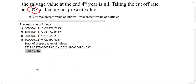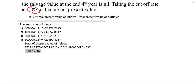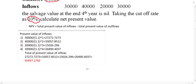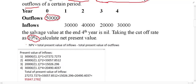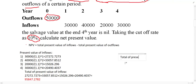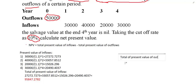After finding the inflow, find the present value of outflows. In this example, we have only one outflow, and that is in year zero. If it is in year zero, there is no need for discounting — it is already in present value terms. So the same amount can be considered as the total present value of outflows, which is 50,000.